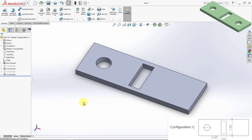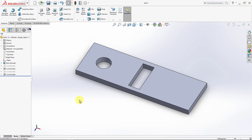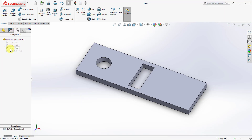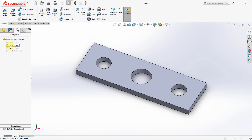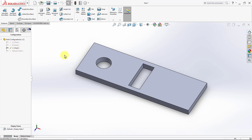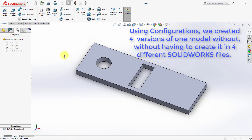By this we are done with the four configurations we wanted to create. Going back to the configuration manager: the default configuration looks like this; configuration A has an extra hole on the left; configuration B has another hole on the right as well; and configuration C has a hole on the left and a rectangular hole in the center. Using configurations, we created four versions of one model without having to create four different SolidWorks files.